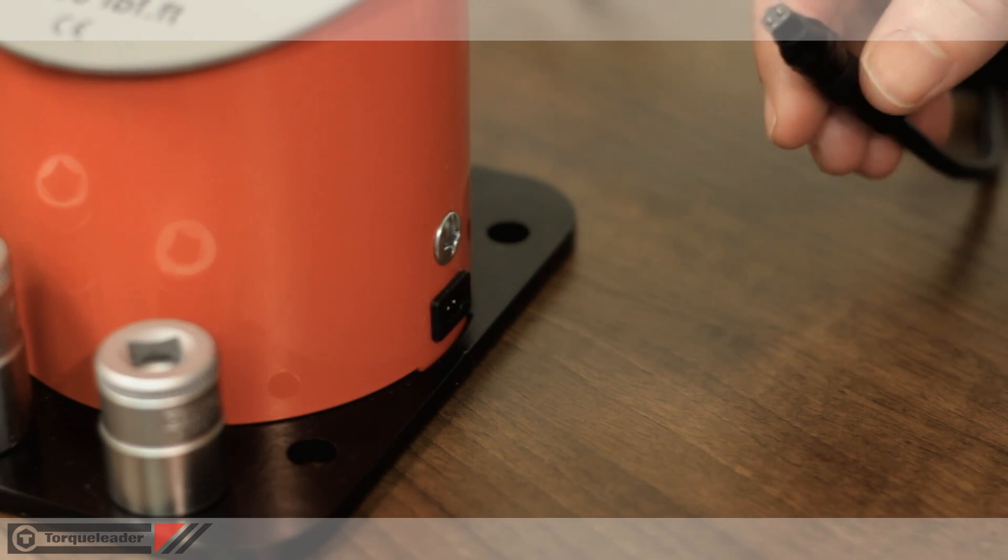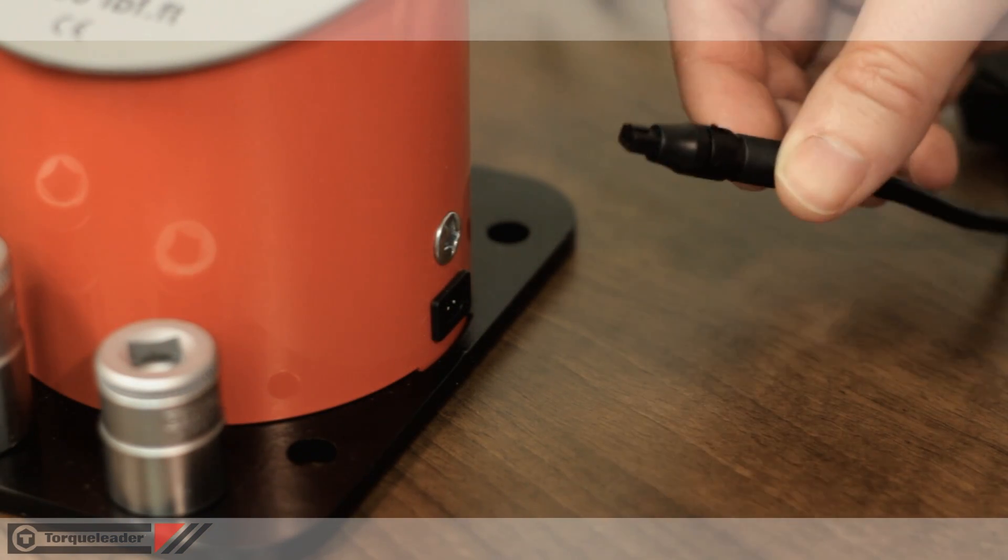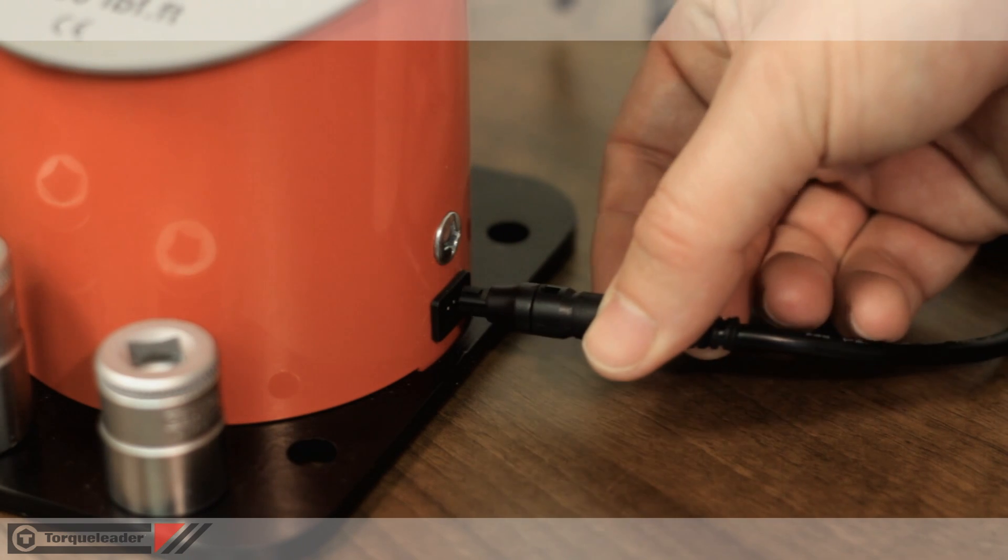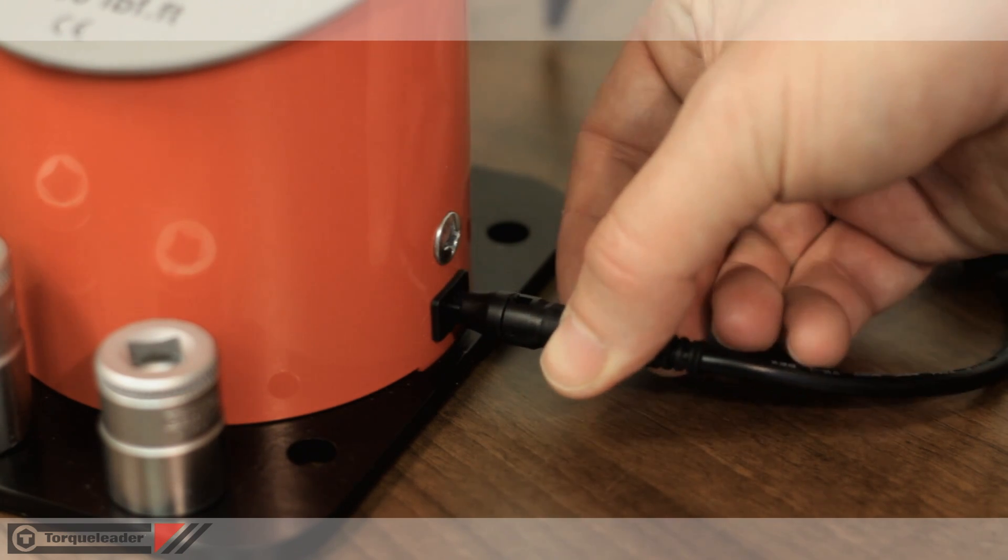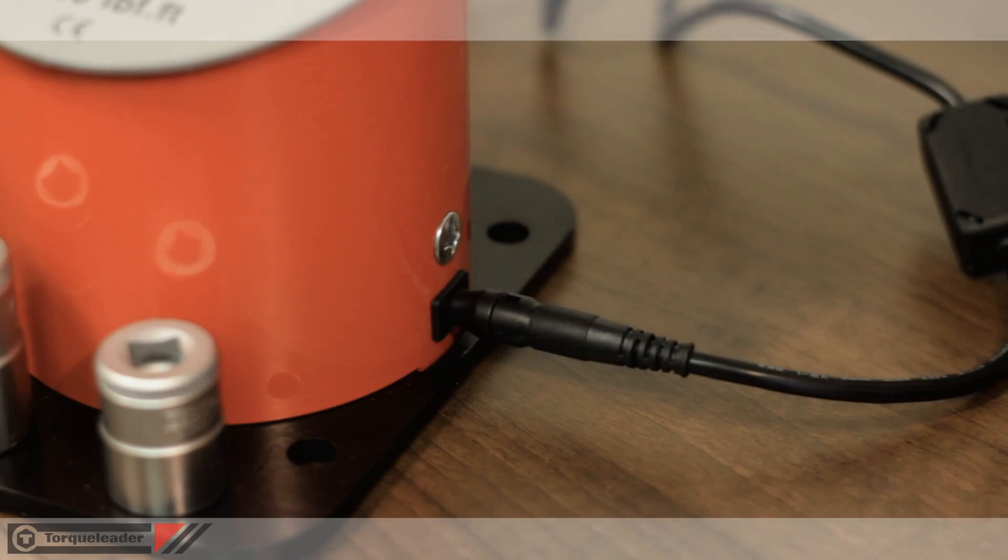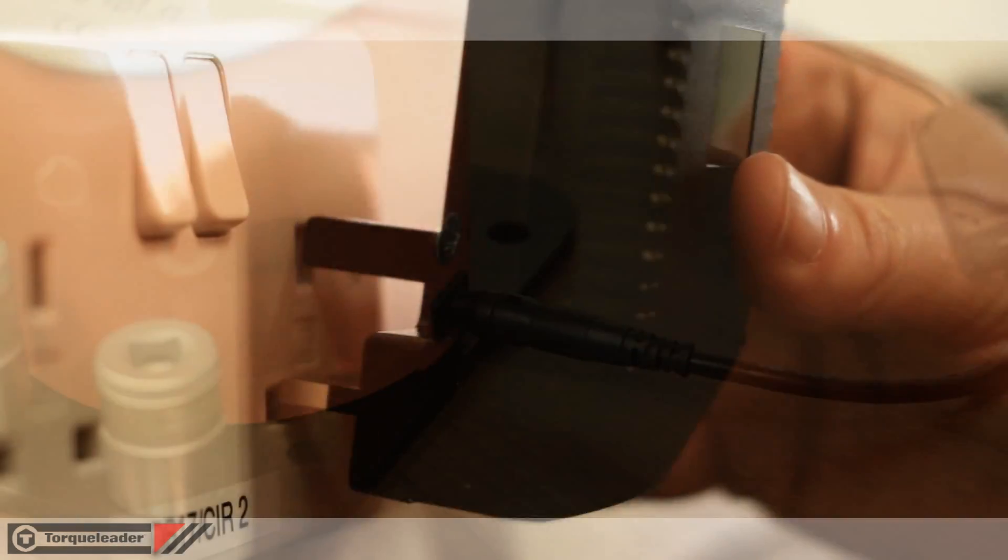To power the QTC, connect the power lead to the side of the unit, then plug the transformer into a mains power supply.